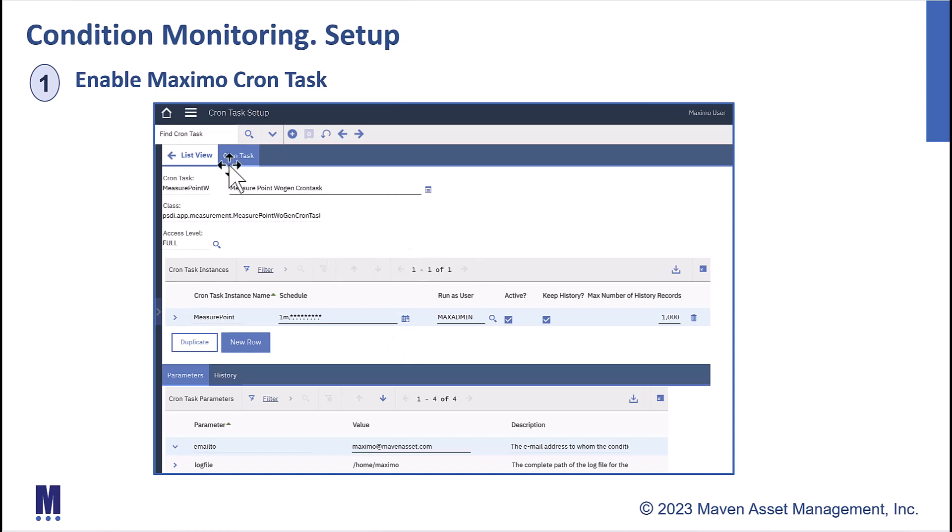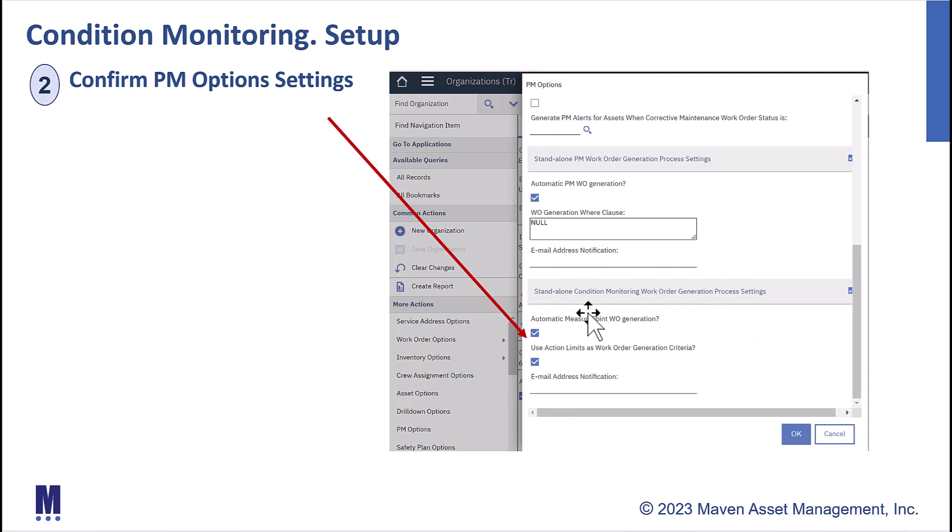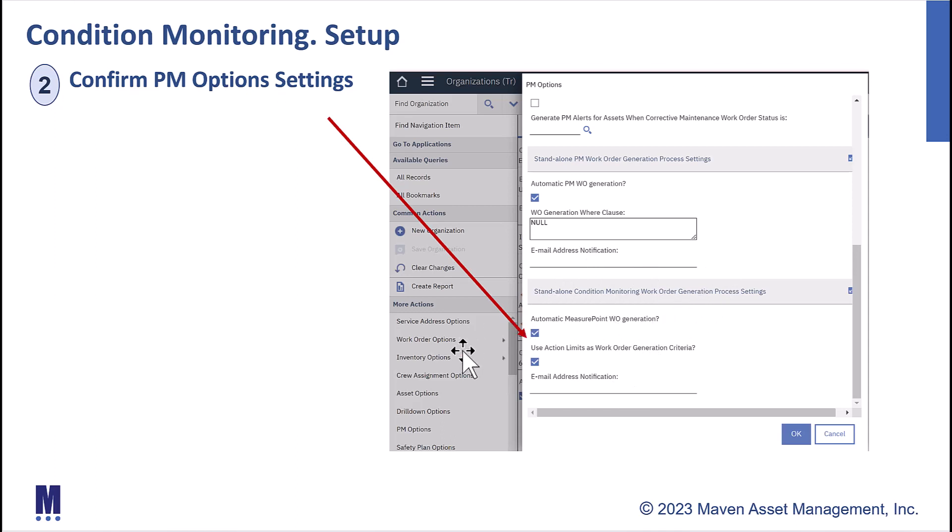Make sure this cron task is enabled. And also review your organization settings for your PM options, and make sure these two that I'll highlight down here, make sure your condition monitoring work order generation processes are also enabled. So now let's head over to Maximo, and let's show a demonstration of condition monitoring.